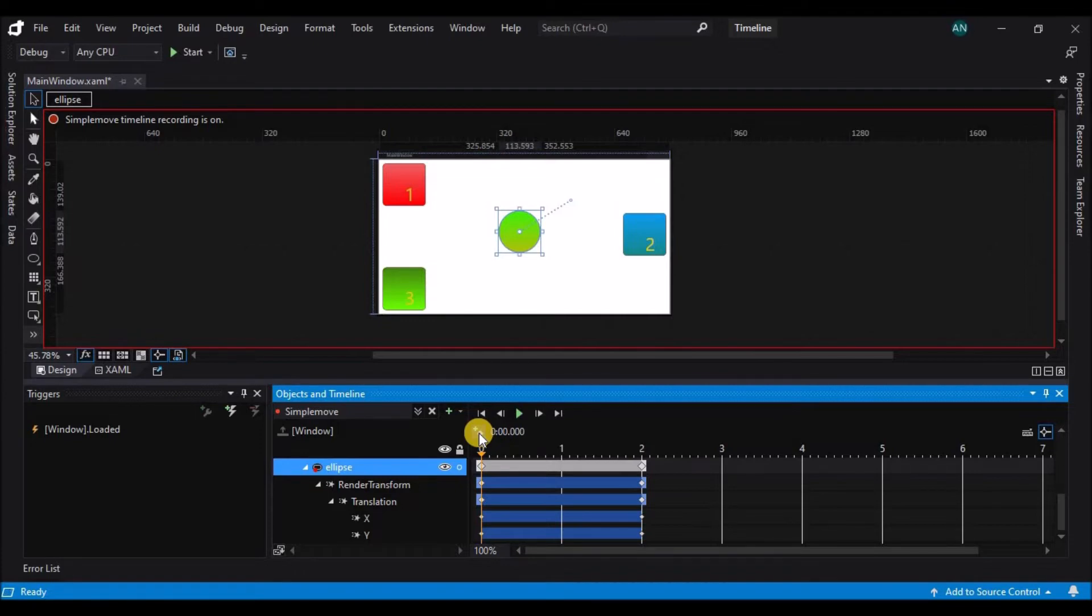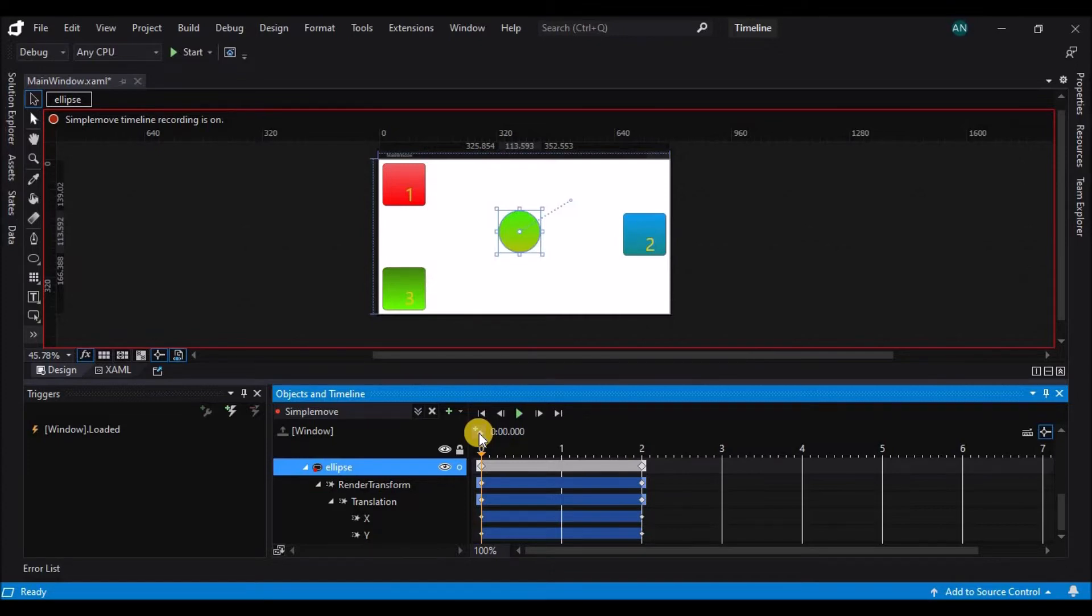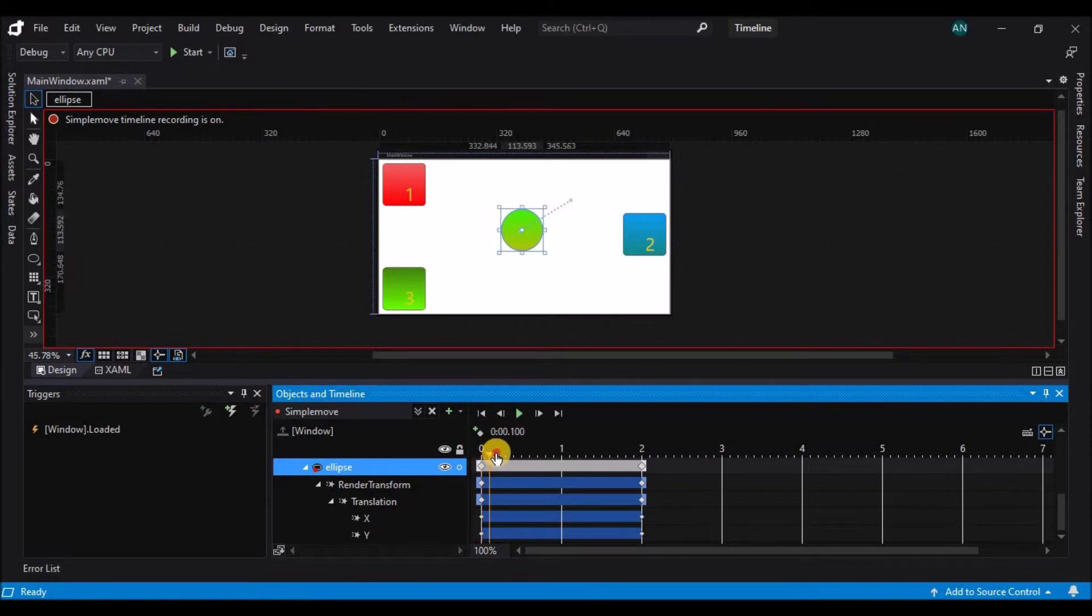When I press the record keyframe button, what I'm stating is at this time I want all the properties for my element to match what is displayed on the artboard. Now, as I move the playhead around, you'll see that the ball will move to what I expect the properties to be at that time.